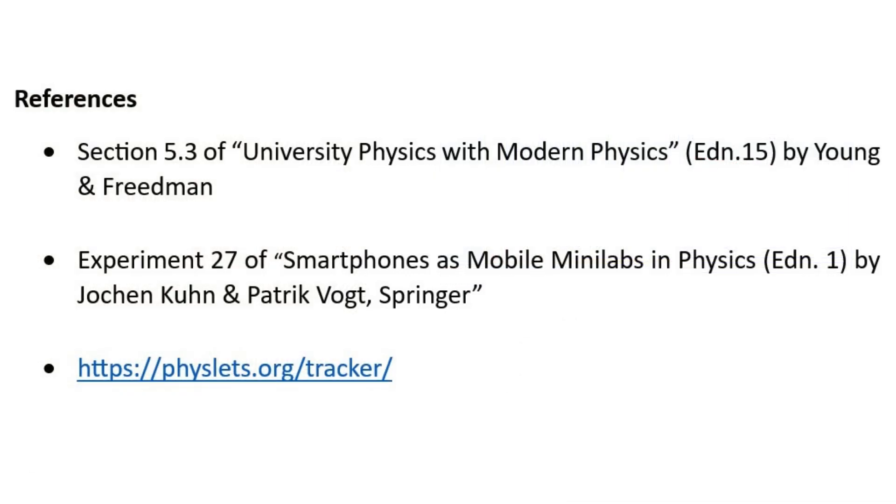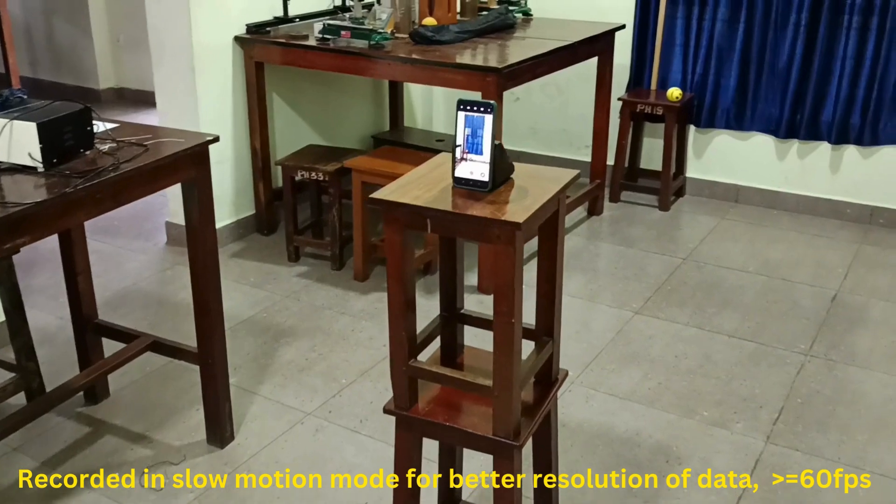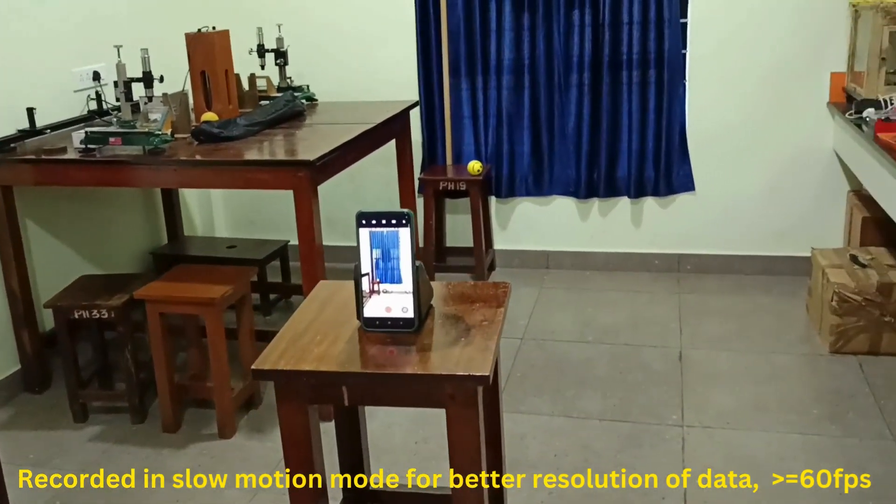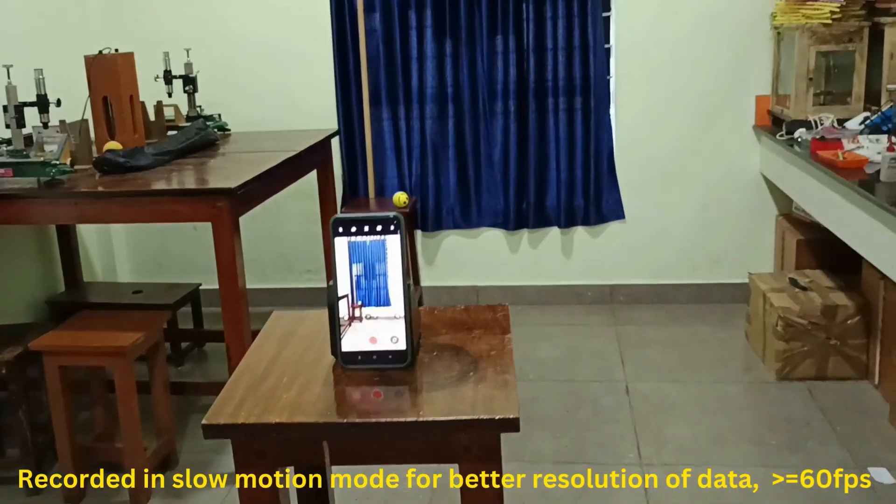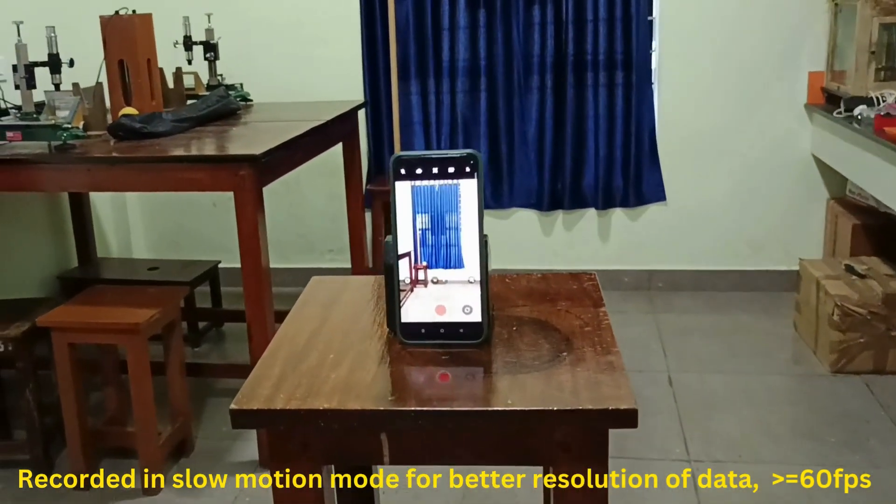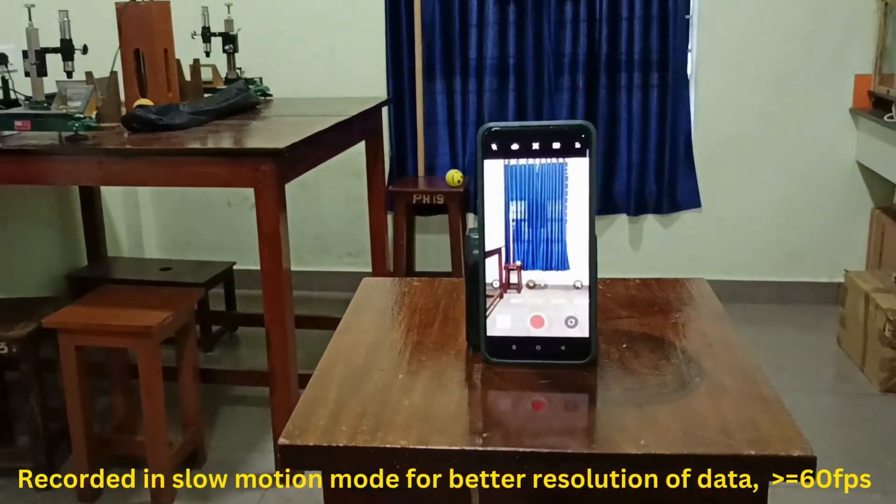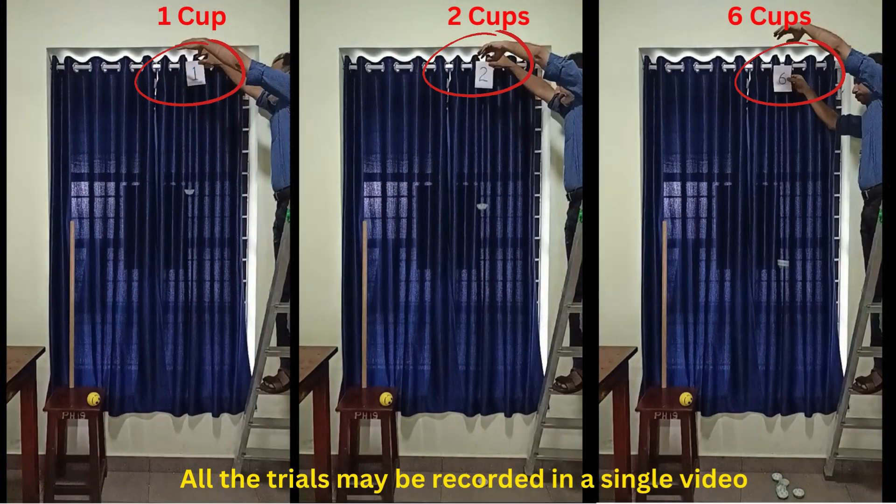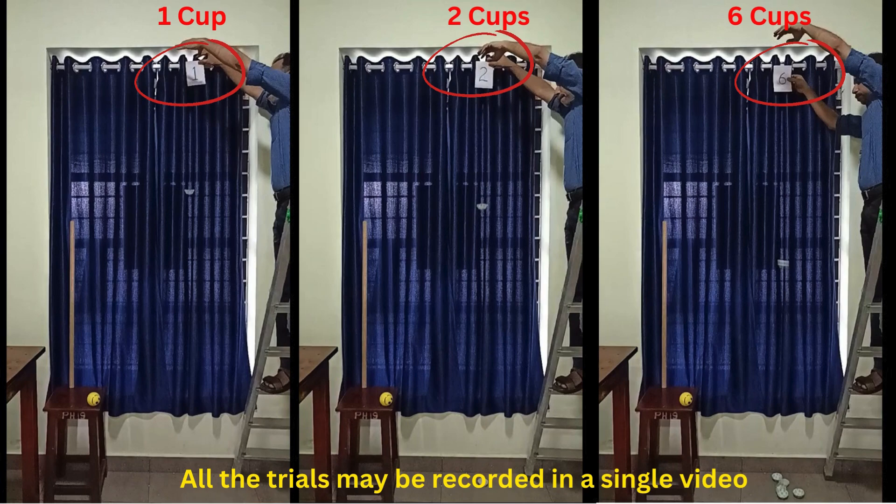The video can be recorded using a smartphone. A meter stick can be placed for calibration purposes. Slow motion mode of the smartphone may be used. That will enable you to record at larger frames per second, say 120 frames per second.